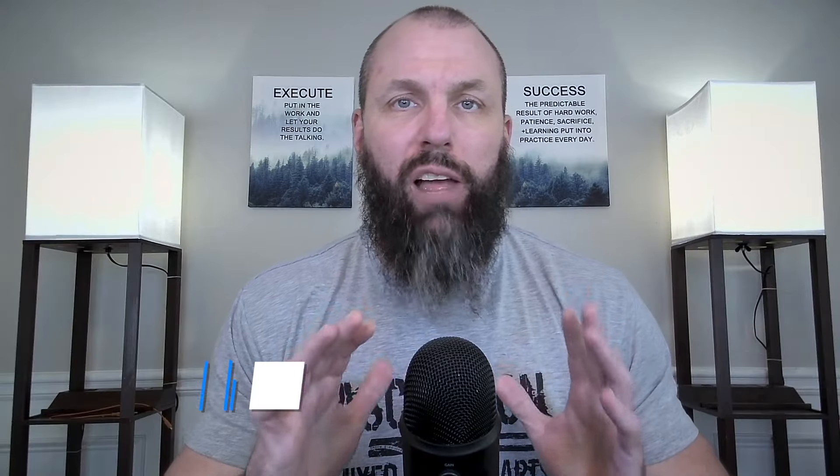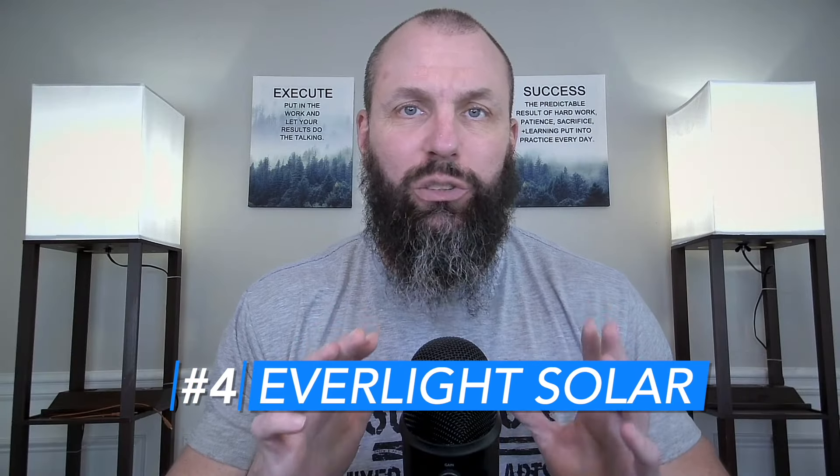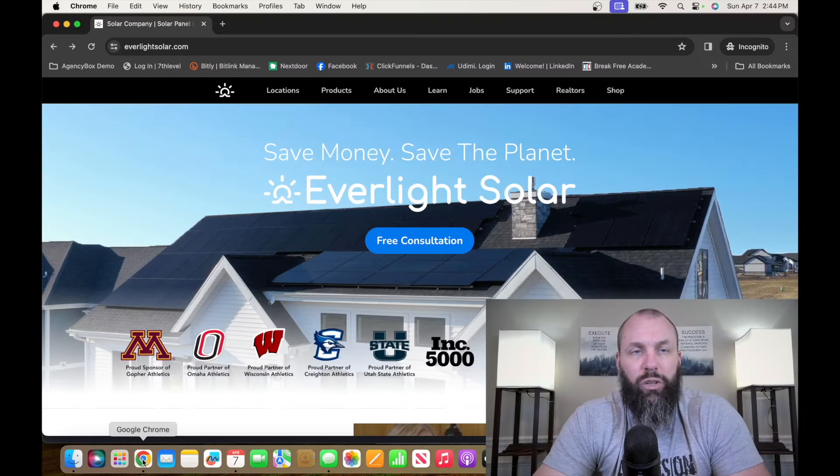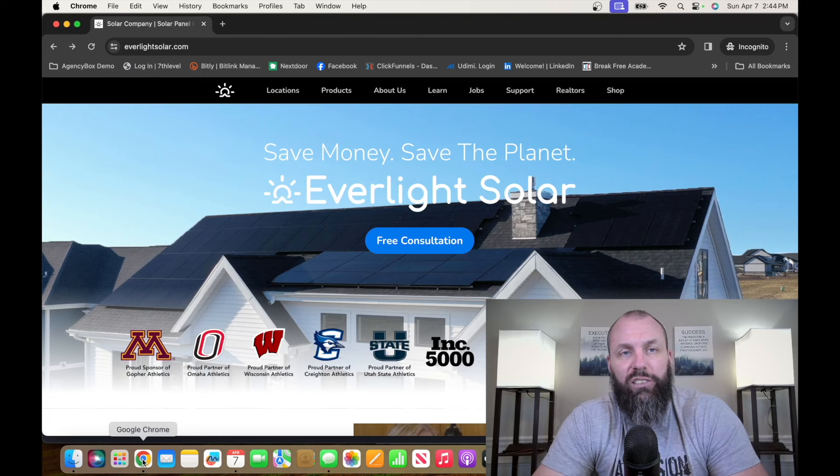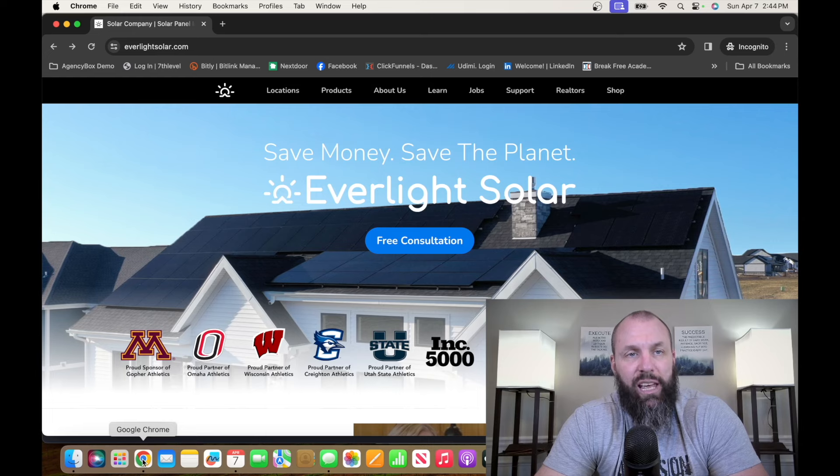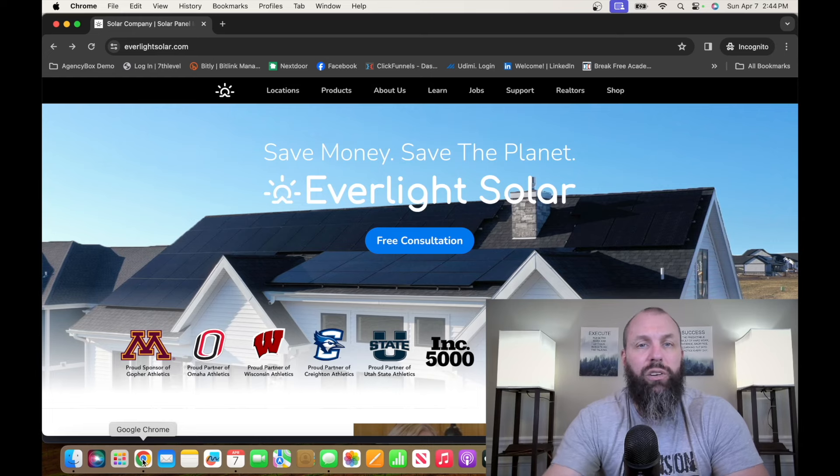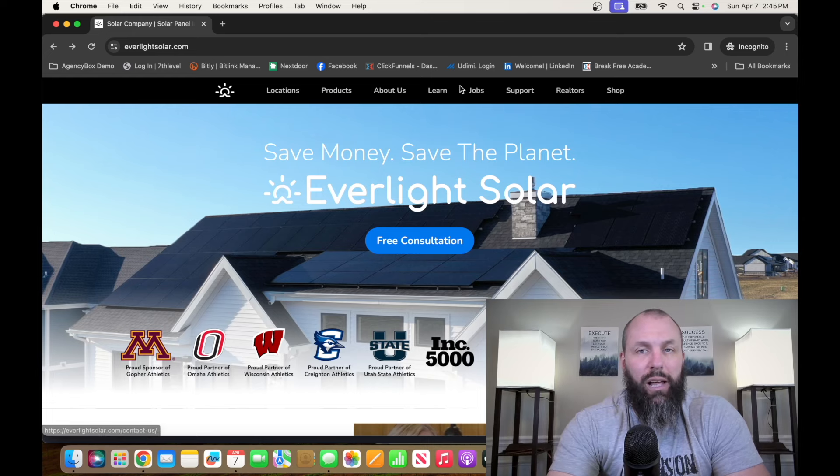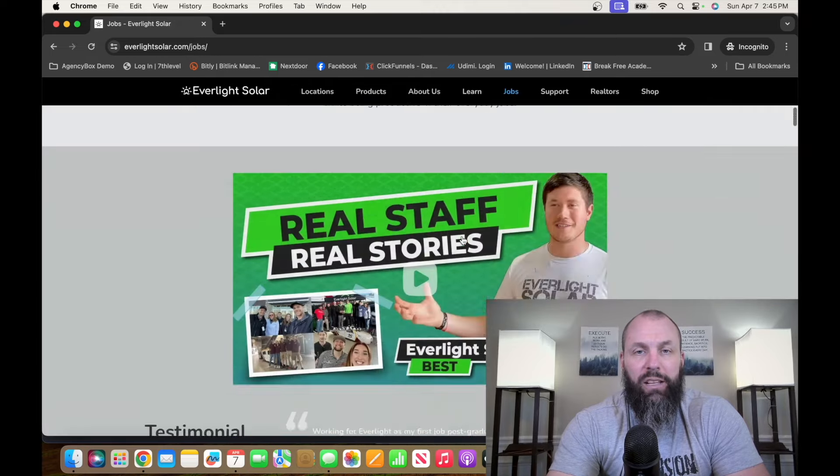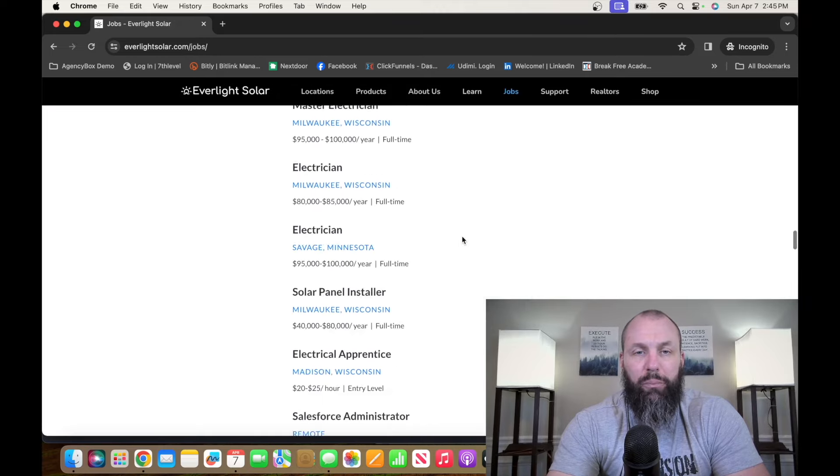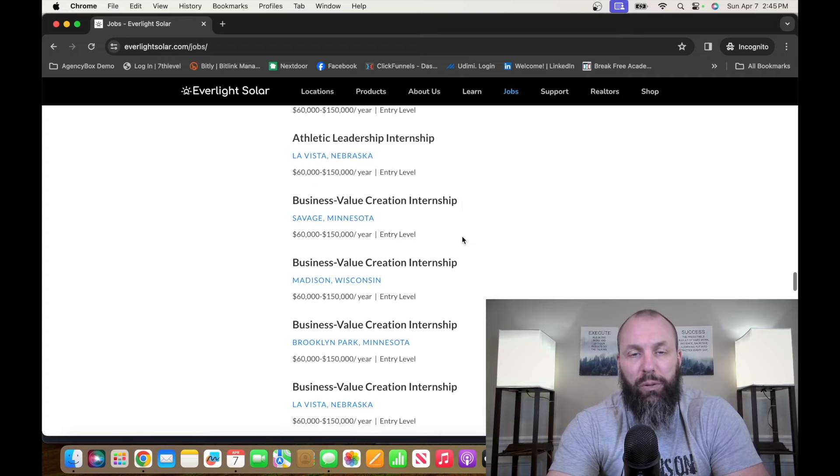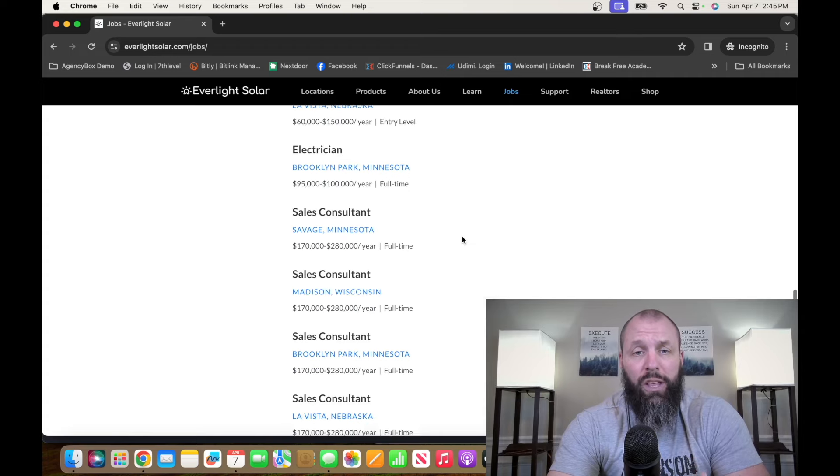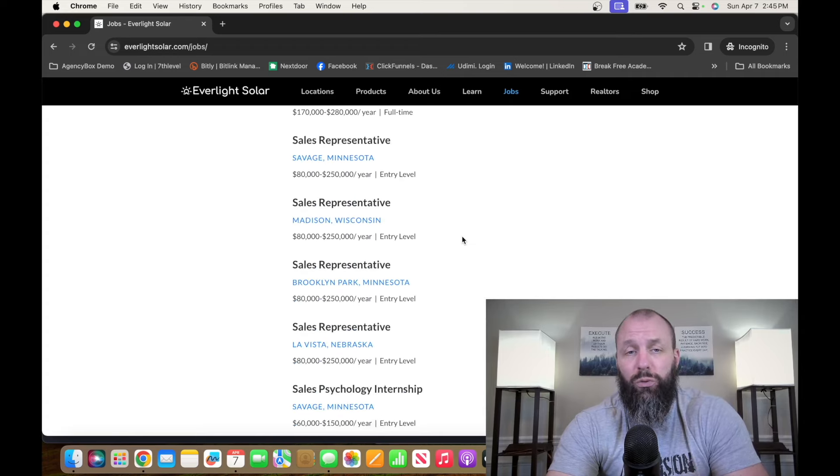The number four entry-level remote job on this list is with a company called Everlight Solar. Everlight Solar is a company that provides solar energy services to residential and commercial customers. If you want to check out the opportunities at Everlight Solar, it's everlightsolar.com. You can scroll down to the bottom or click on Jobs at the top. And then we're going to scroll all the way down to the bottom.